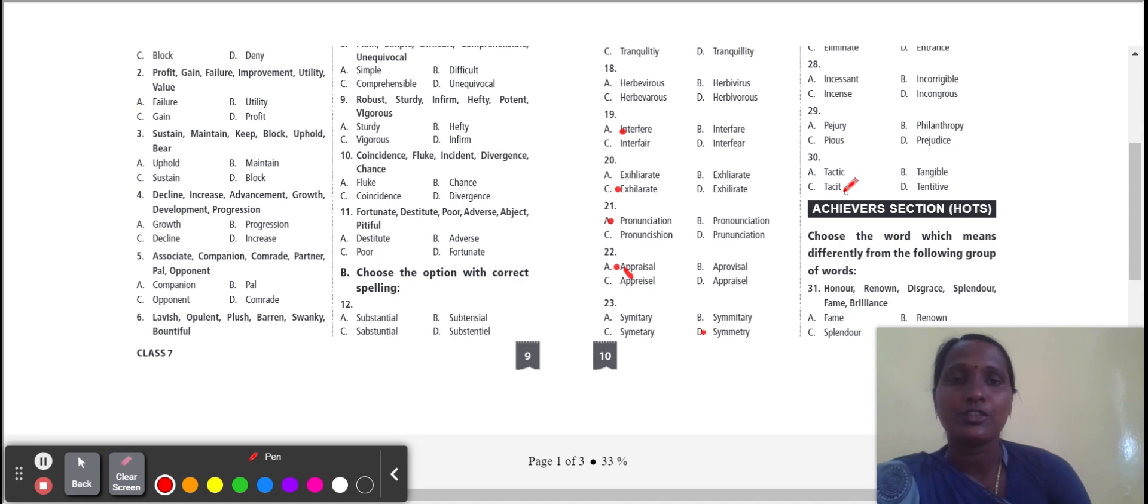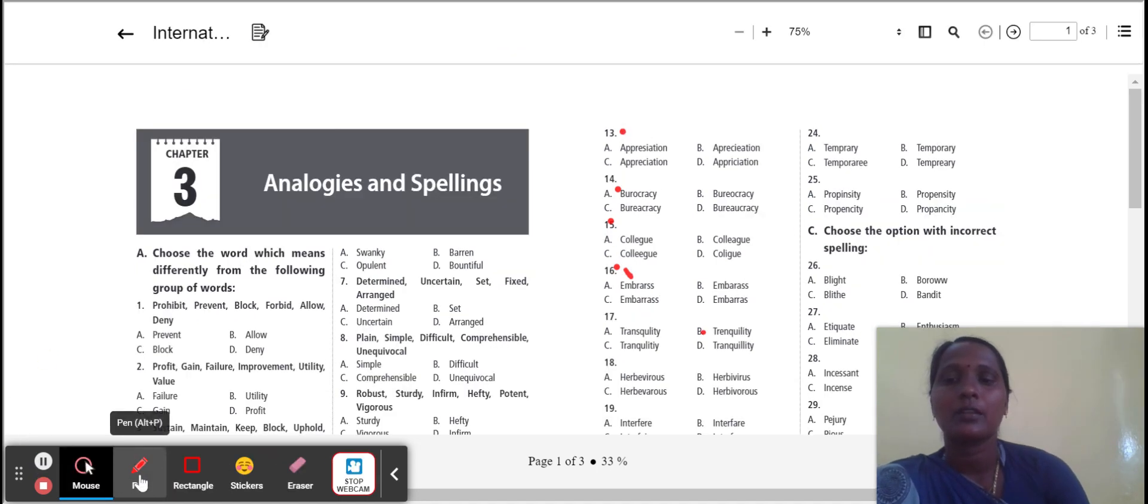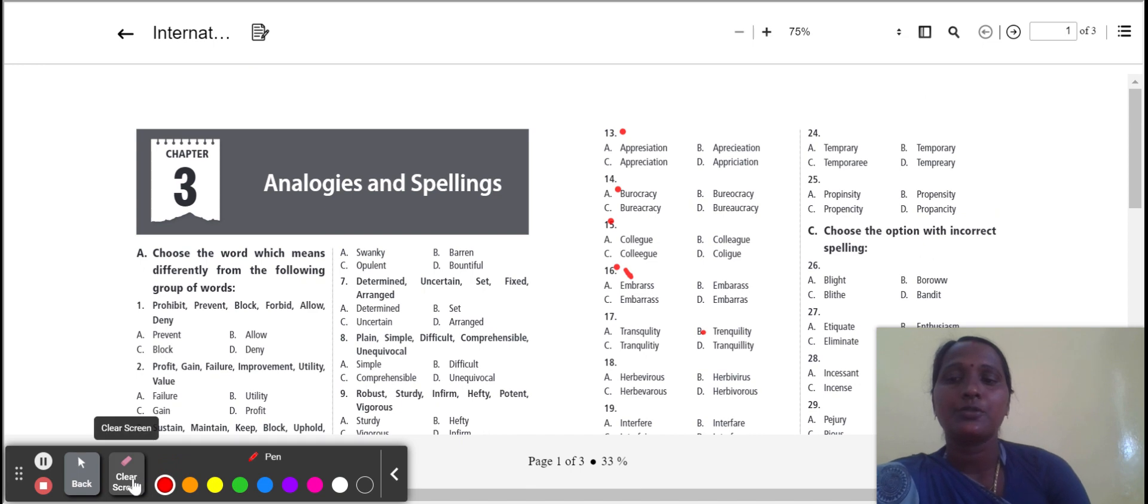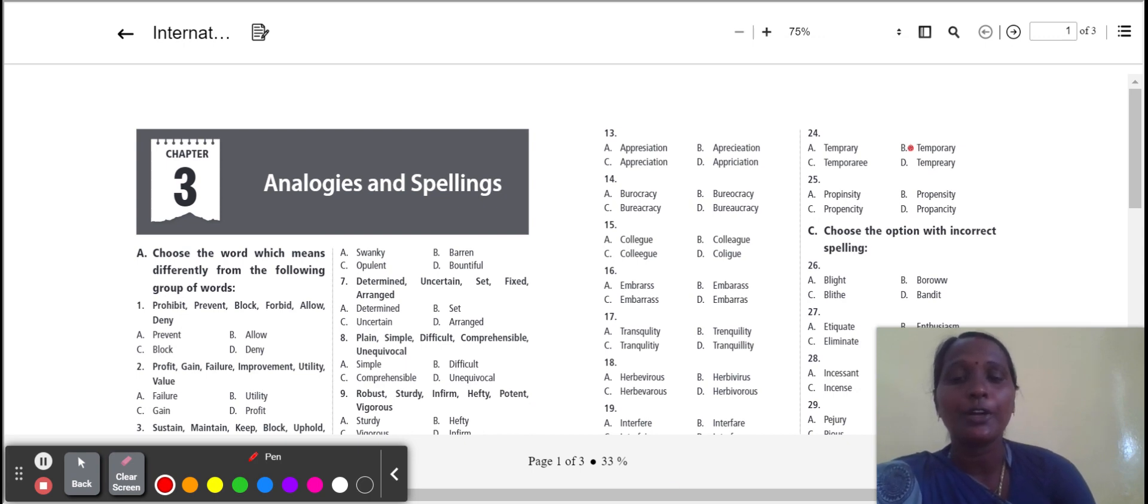Next one: temporary. Temporary correct spelling, option B. Temporary means not permanent.